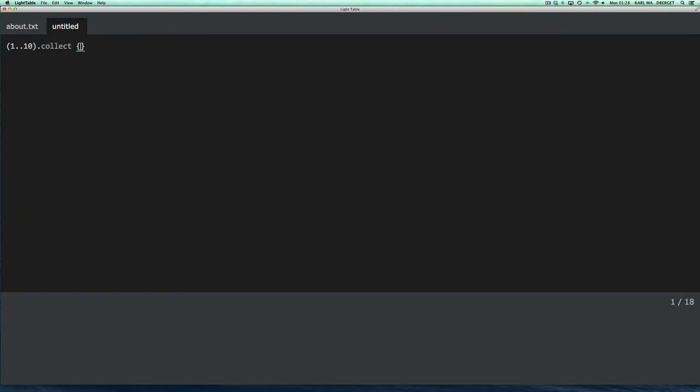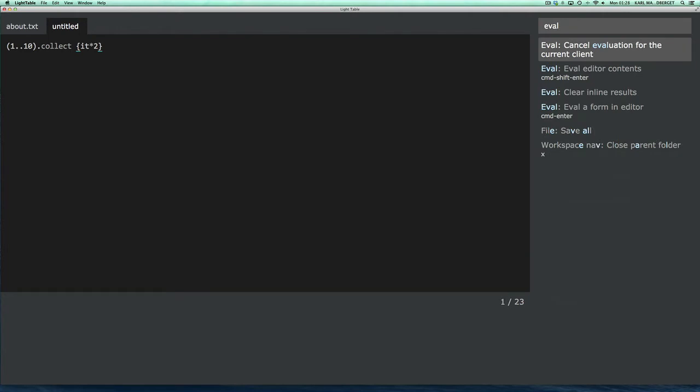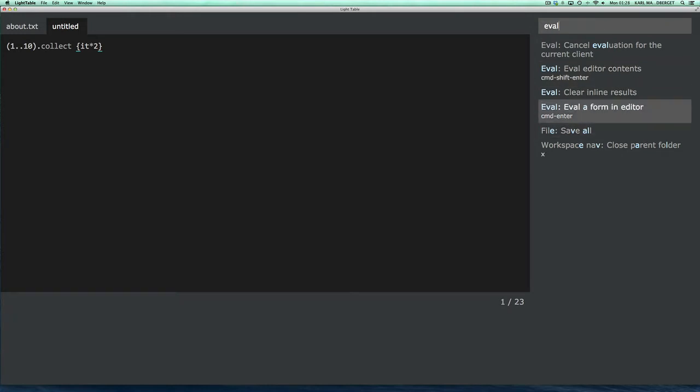So, let's start off with something fairly simple. And I can evaluate that using either the eval editor contents command or eval form in the editor. And basically, that means any expressions you've selected.